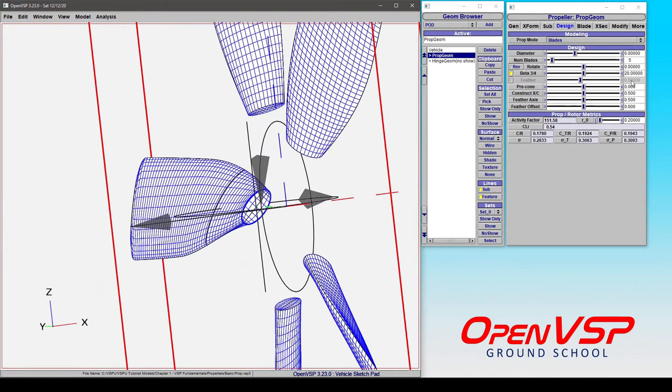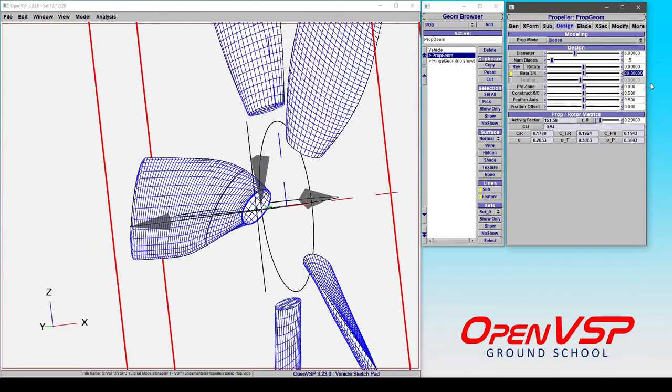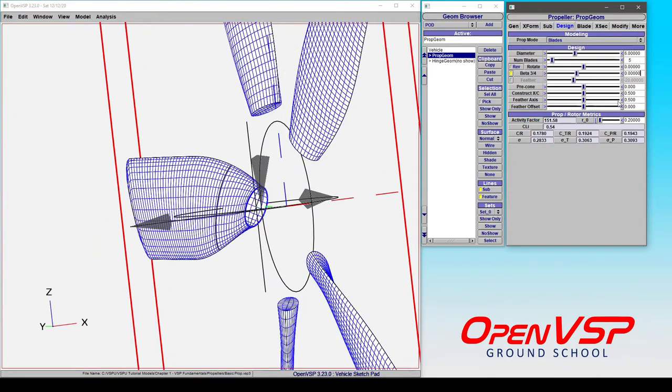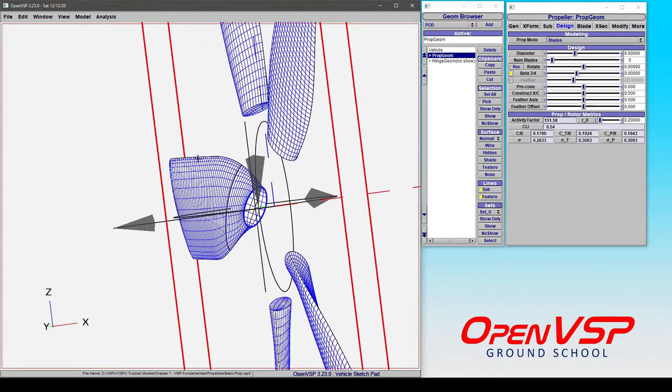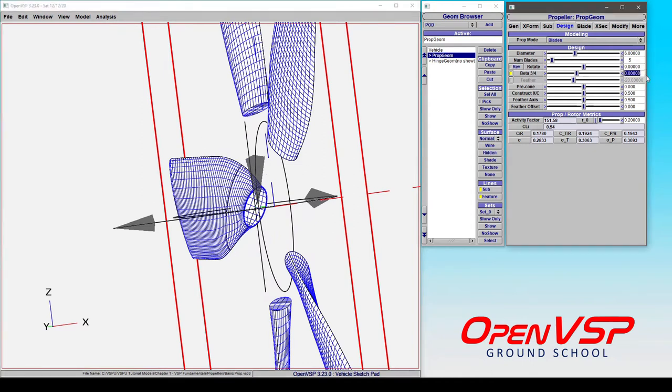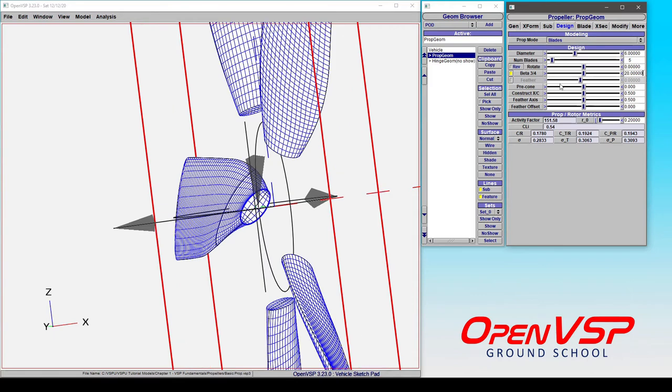Now if I set this to something like zero, you'll notice that the three-quarter position is now zero or parallel with this plane. If I change it to something else, like let's go back to 20 for example, you'll notice that feather is being automatically calculated in order to make this happen.